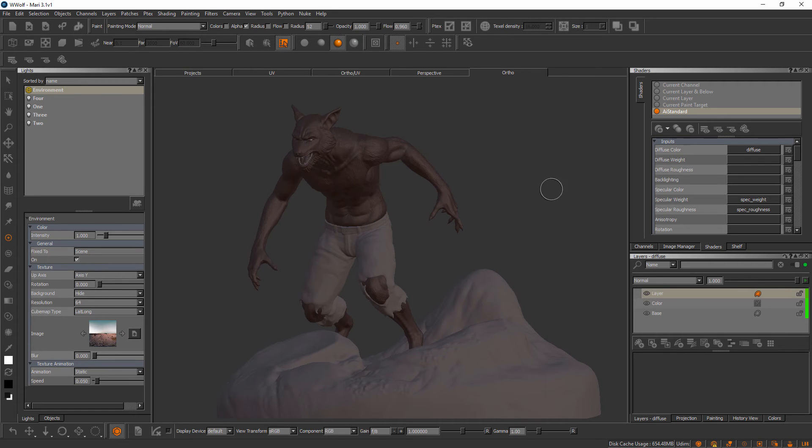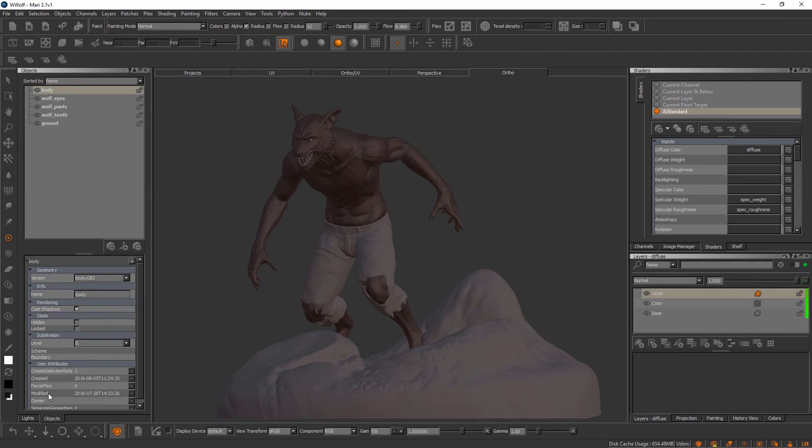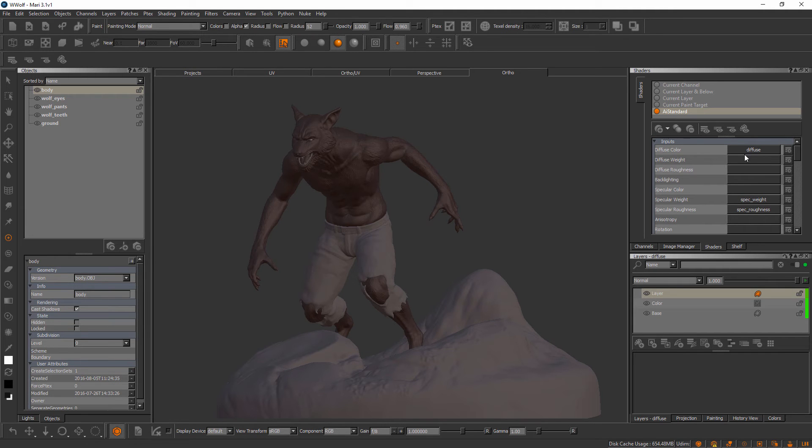I've also come in here for each one of my objects and created an AI standard shader, and I've at least plugged in the appropriate channel to the diffuse color.